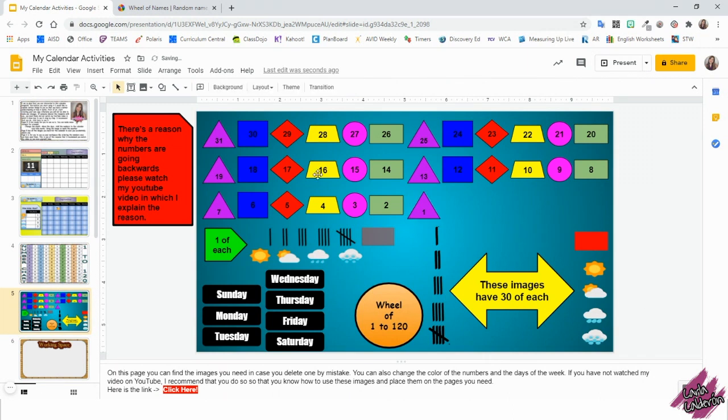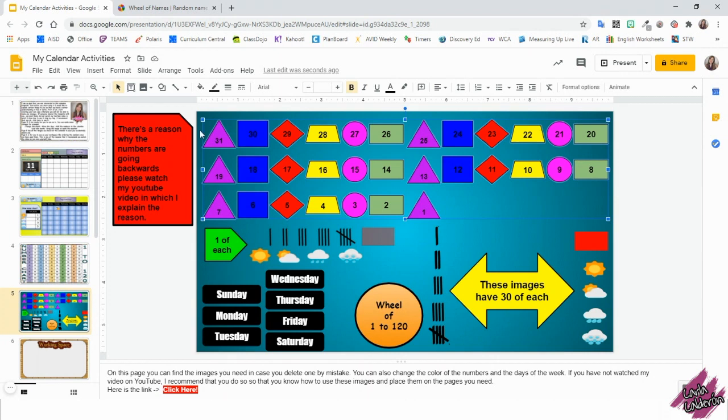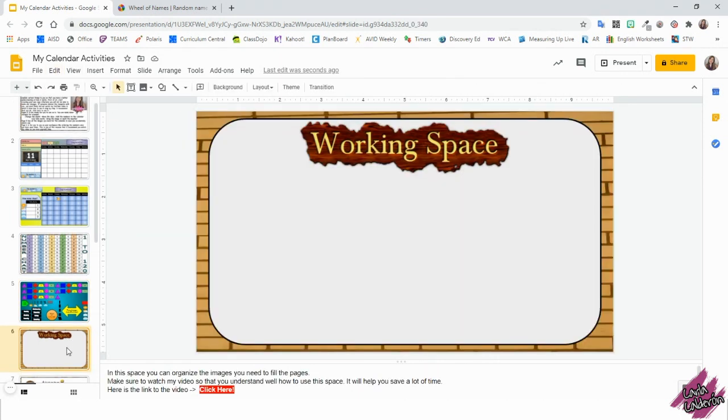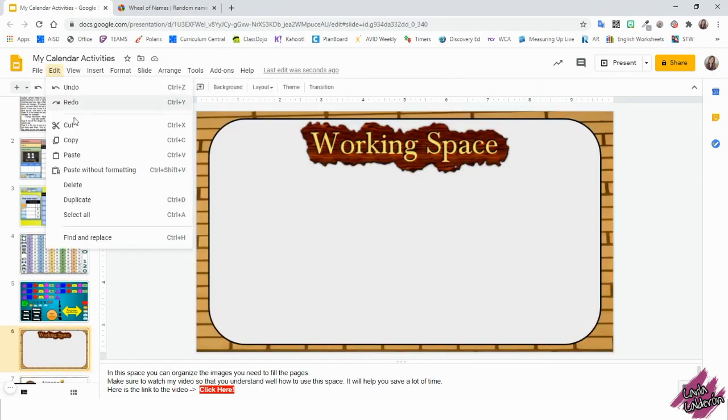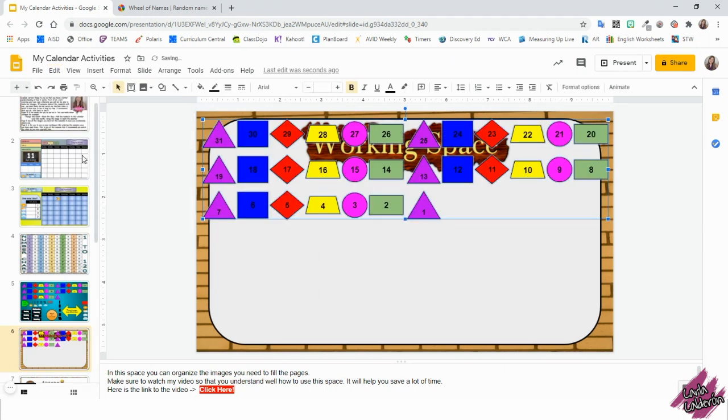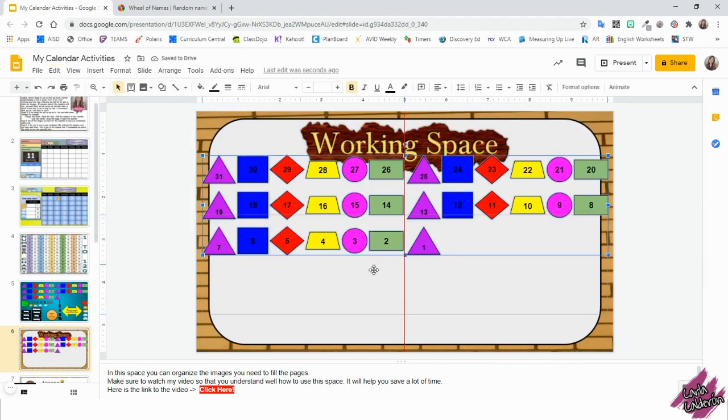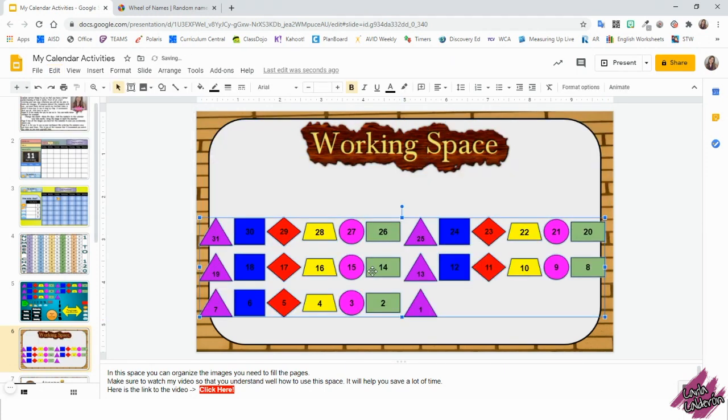All right, now let's look at those numbers. We're going to select all of them and then you're going to edit, copy. Now let's go to our working space and here you're going to go edit, paste. I'm going to just drag this down a little bit so I can see a little bit better.